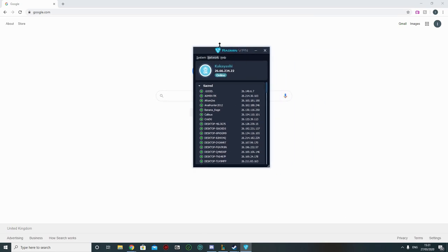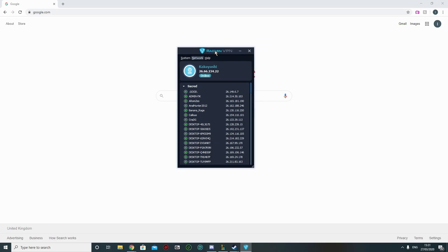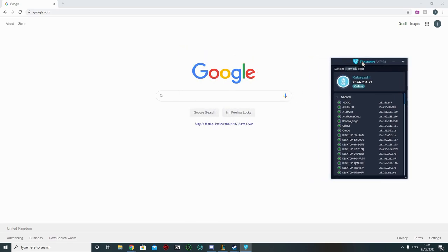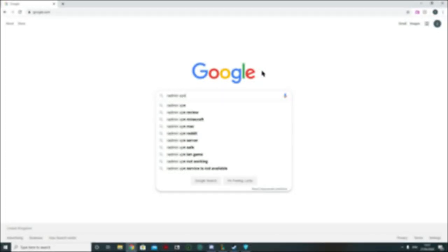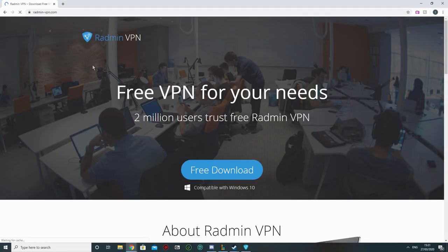So this is the guide you're looking for. Radmin VPN. What you are going to do is you go in here, Radmin VPN, you google it, and from here you download it.